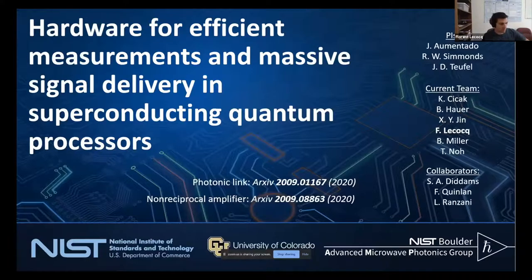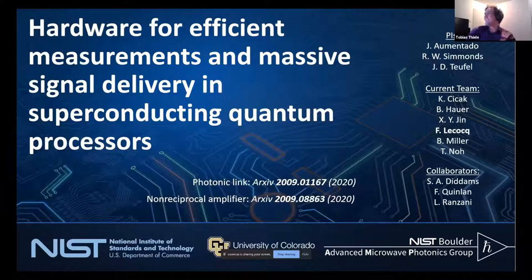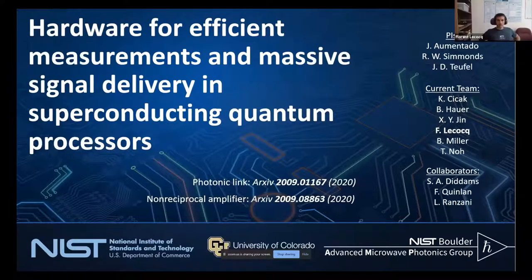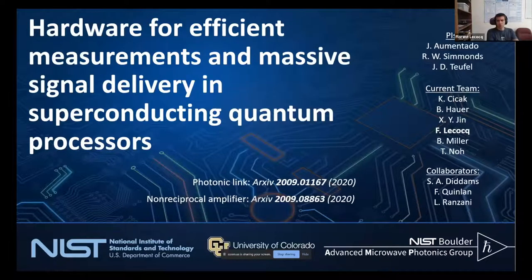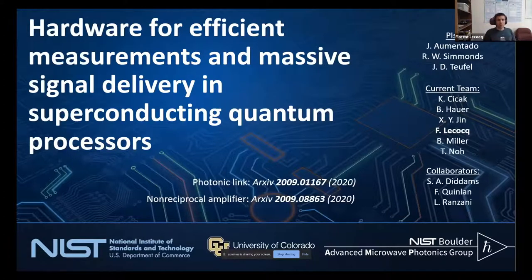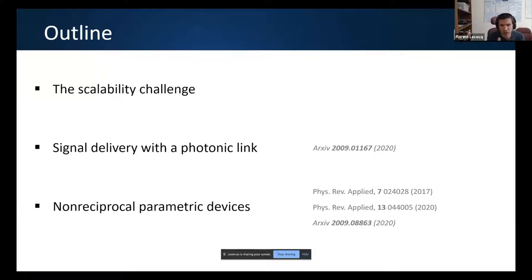Hi everyone. Thanks again for setting up this wonderful workshop. I'm truly honored to be part of this panel. I'll be discussing recent work done in our group at Institut Néel, where we're trying to address the upcoming wiring apocalypse that is looming over superconducting quantum processors.